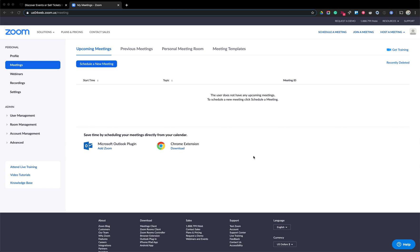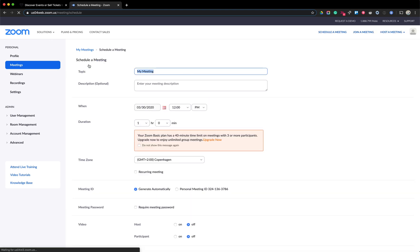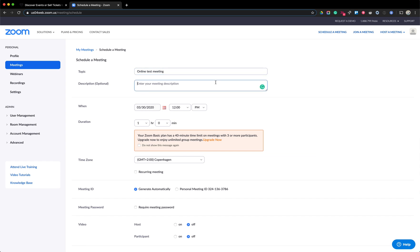If you don't have a Zoom account, just register for Zoom and follow the steps. Once you have registered, you will see this dashboard. Go to Meetings and we're going to schedule a new meeting. I'm going to call it 'online test meeting' and just add some text.